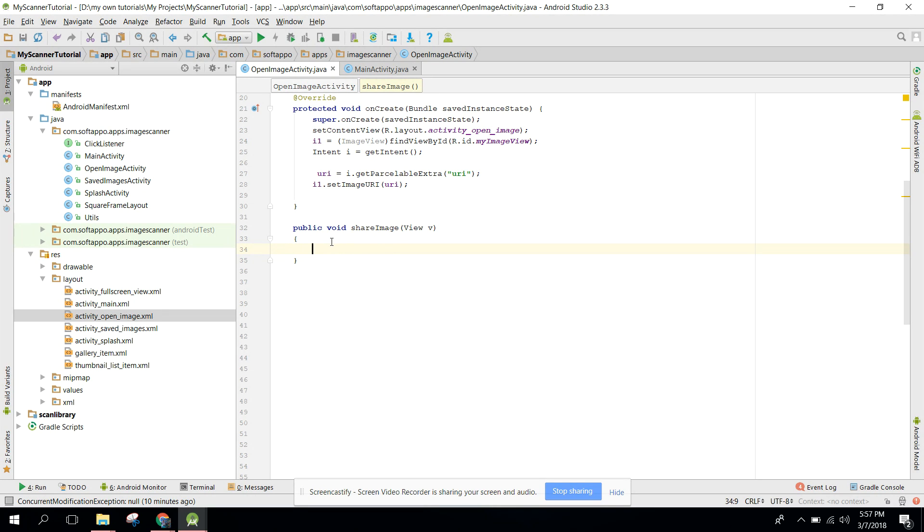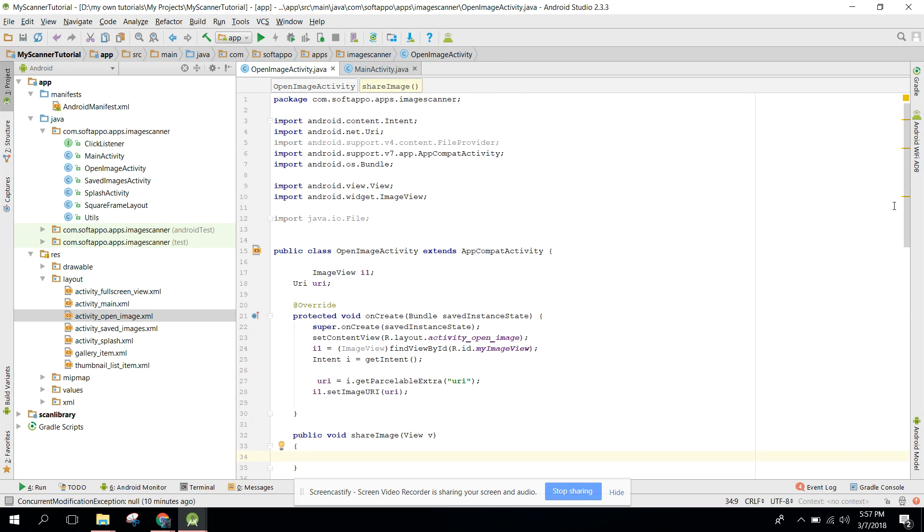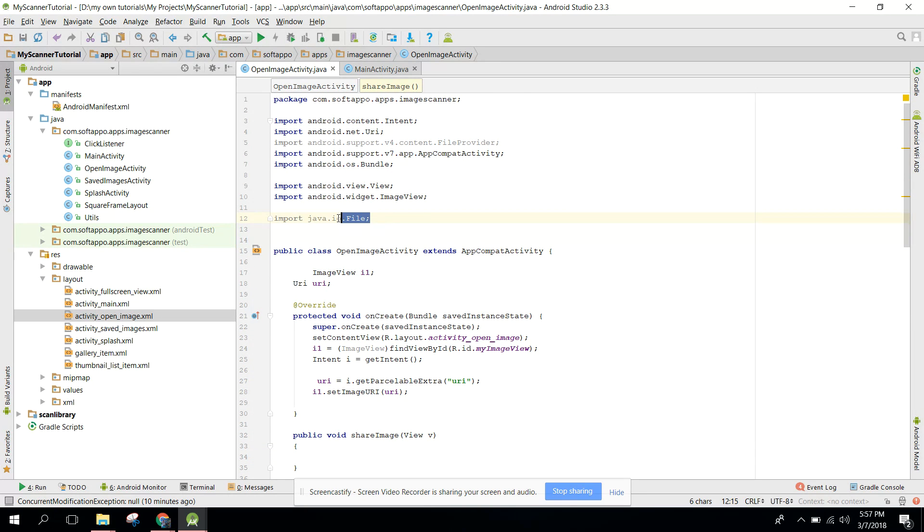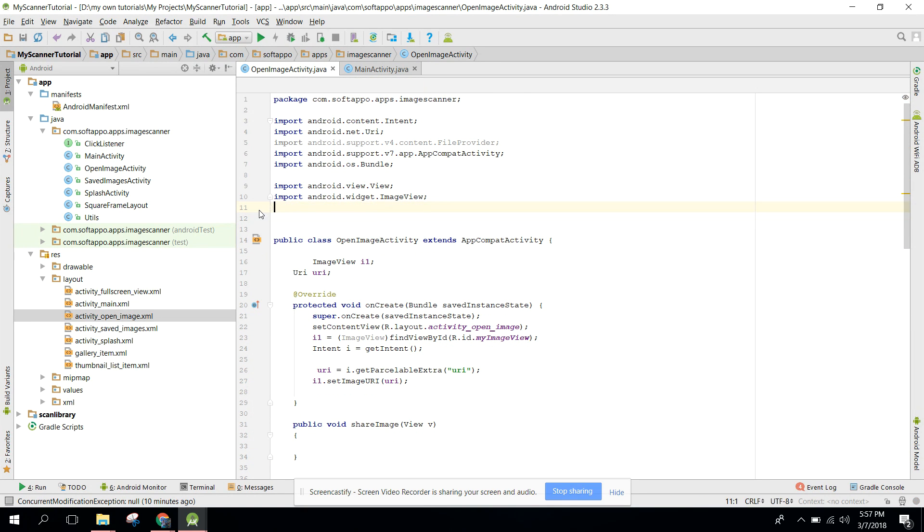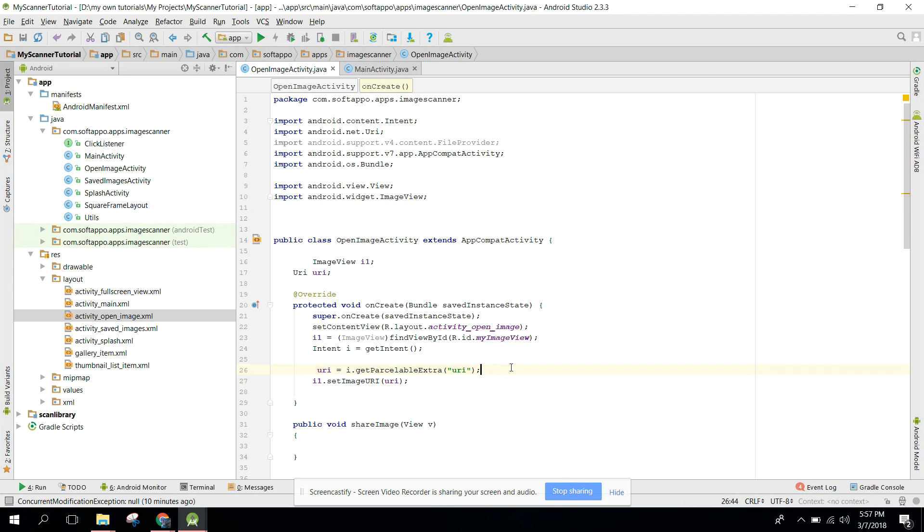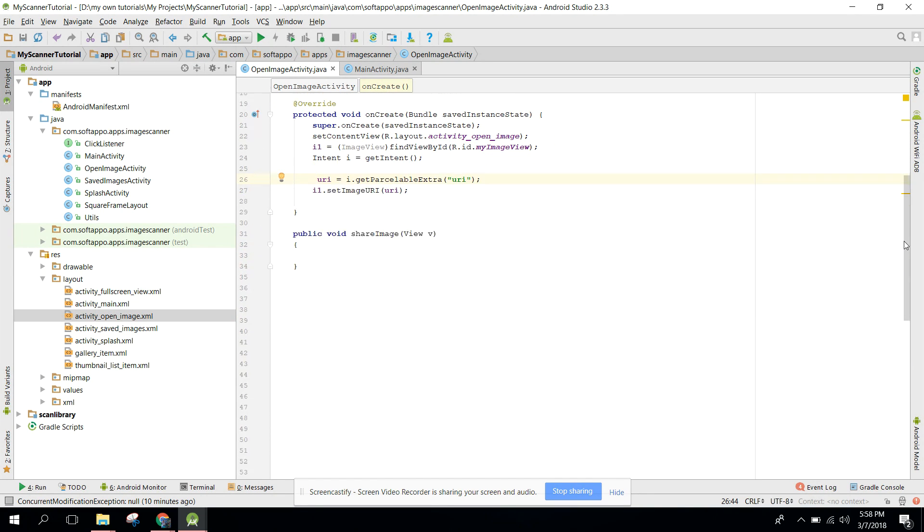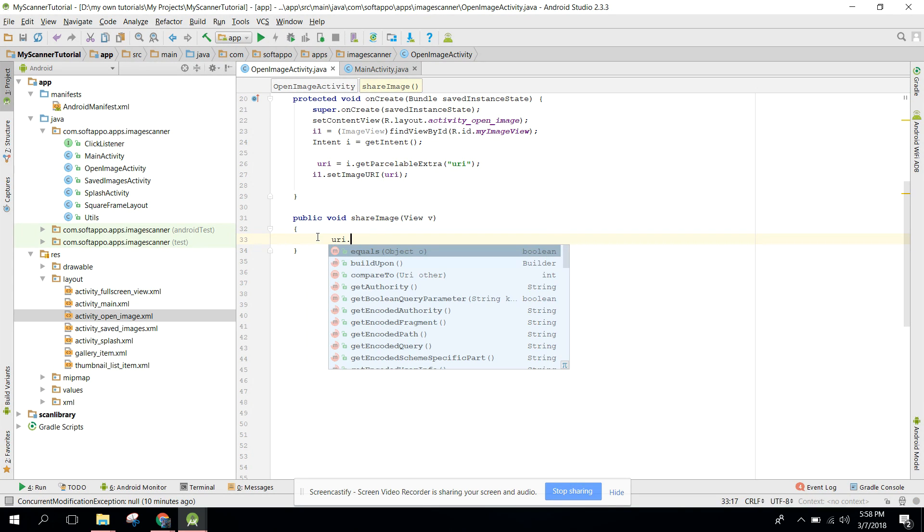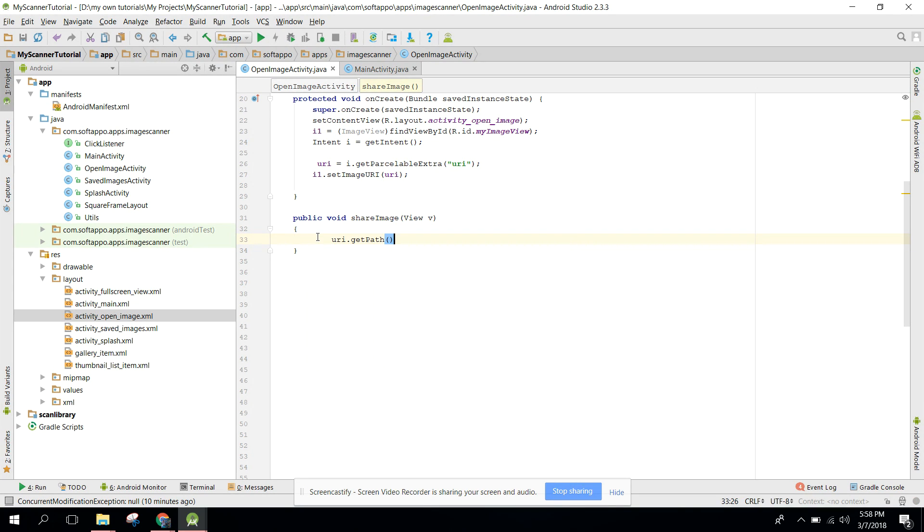I have this method for button click. Now I am sending the image URI and I am receiving that through this one. Now we have this URI and if we want to find the path of the URI, we can say uri.getPath. This will return the exact path of the image.